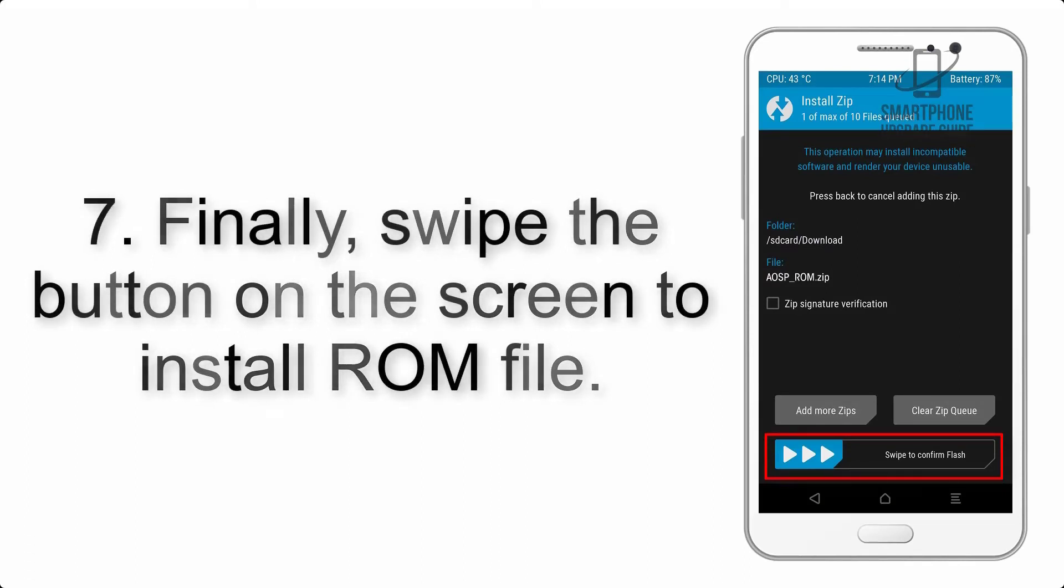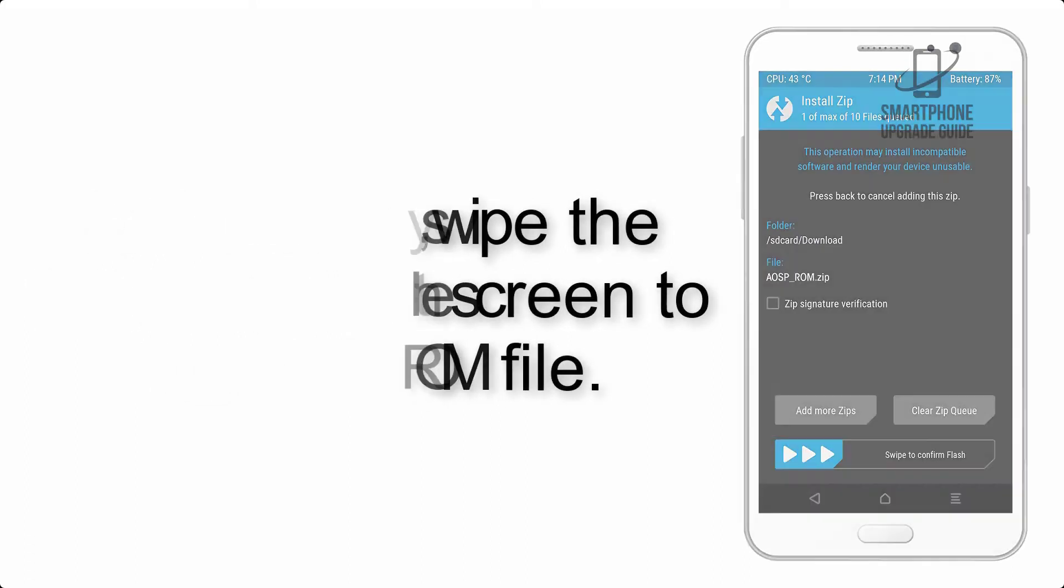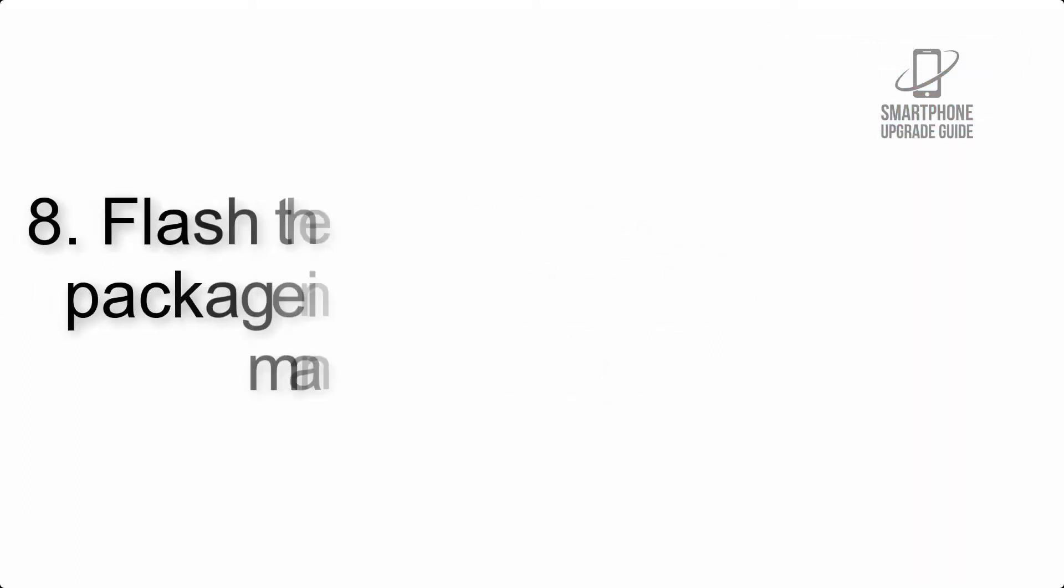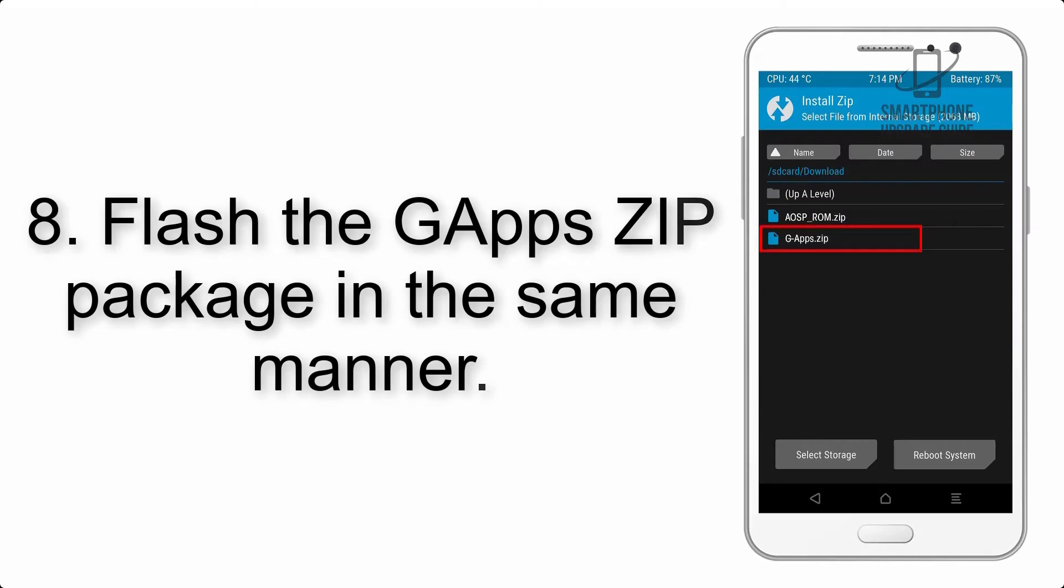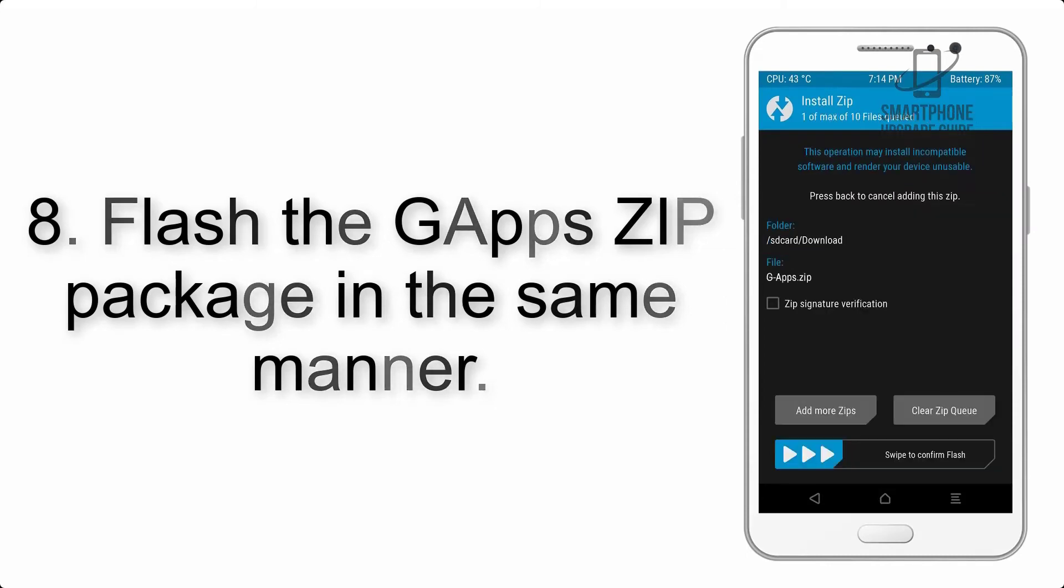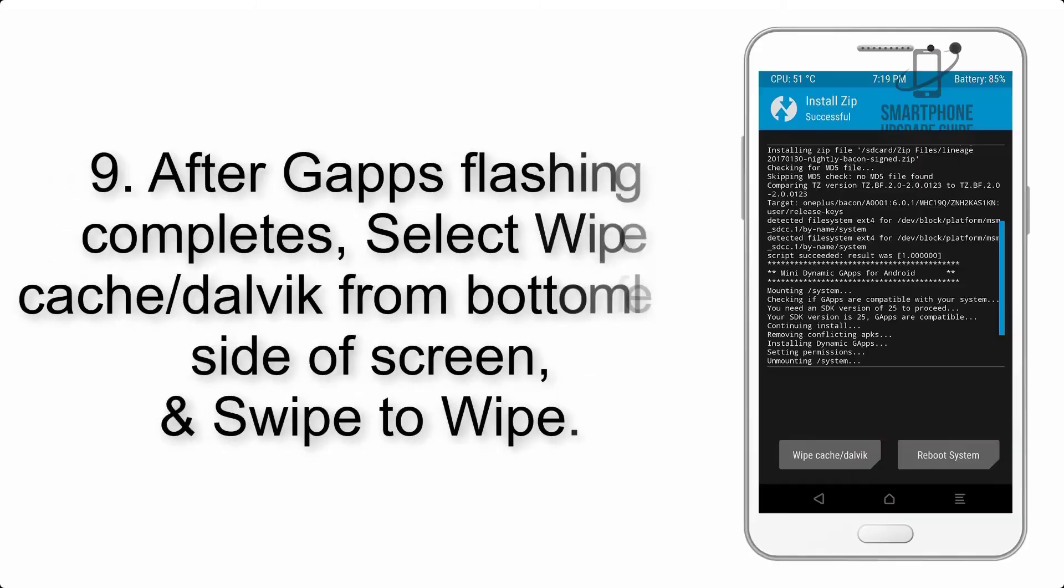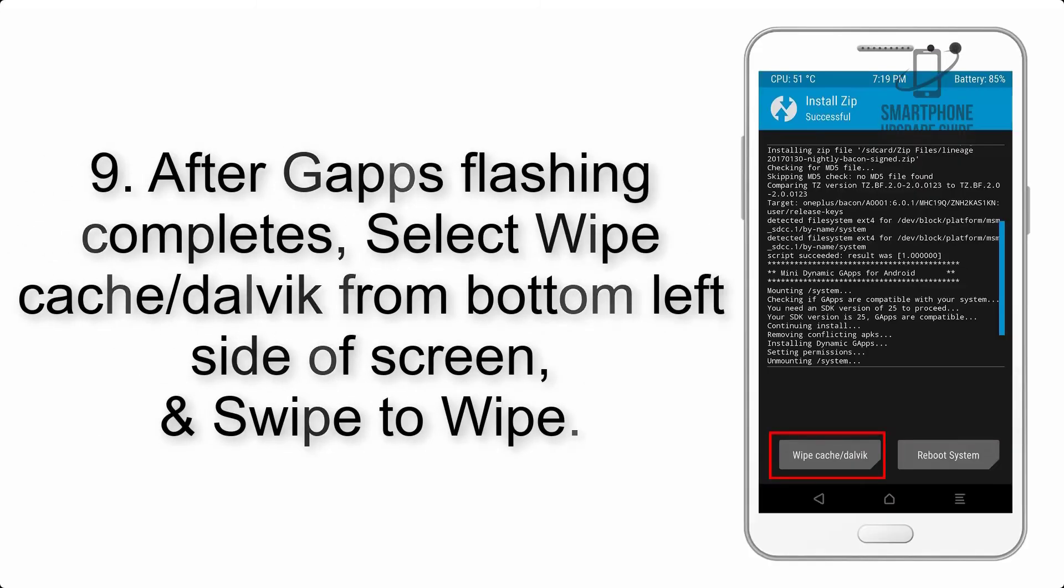Step 7: Swipe the button on the screen to install the ROM file. Step 8: Flash the GApps ZIP package in the same manner.